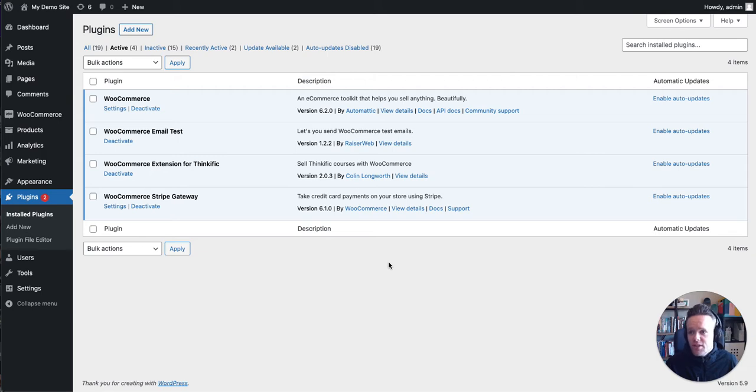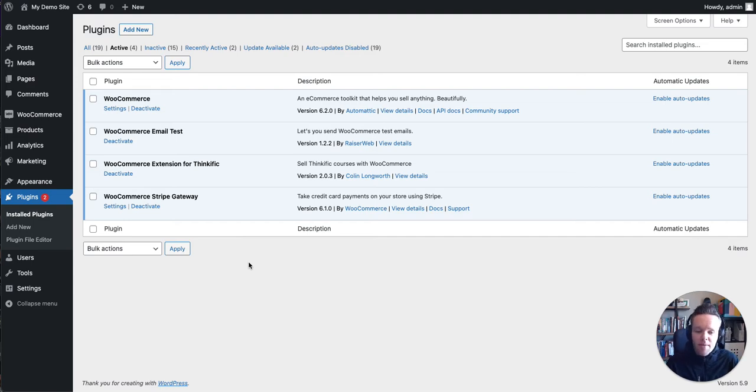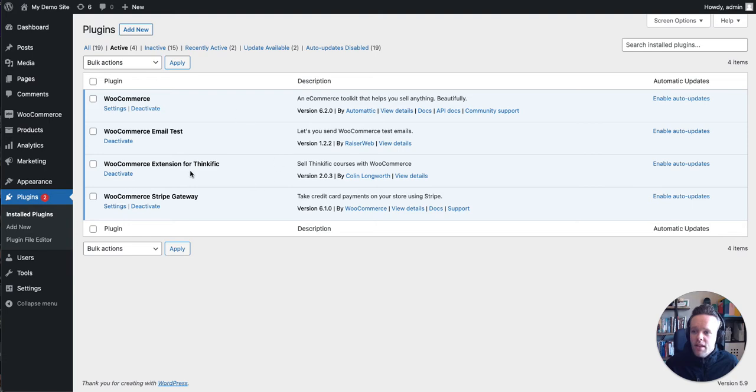The first thing to do is to check your plugins and check what's active. I've installed WooCommerce. I've also installed the WooCommerce extension for Thinkific. That's my plugin and the Stripe gateway. I'm using Stripe to process my payments. Your setup may look different to mine, but the core plugins you're going to need are WooCommerce and the WooCommerce extension for Thinkific.